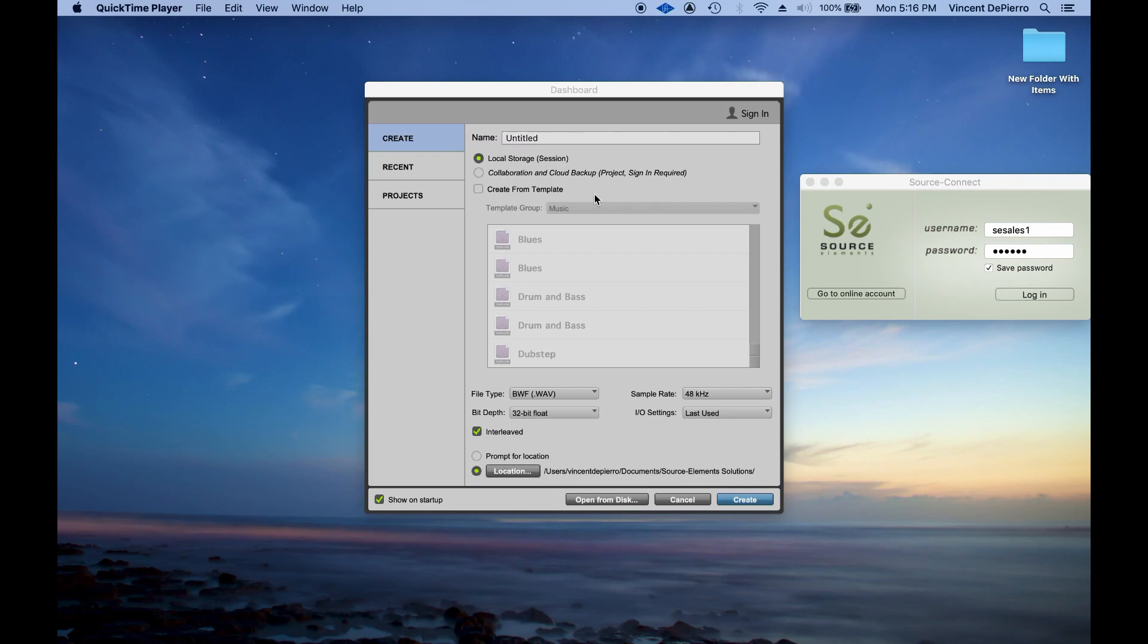Hey there, so today we're going to be going over how to do your voiceover session with Source Connect while recording a backup in Pro Tools.